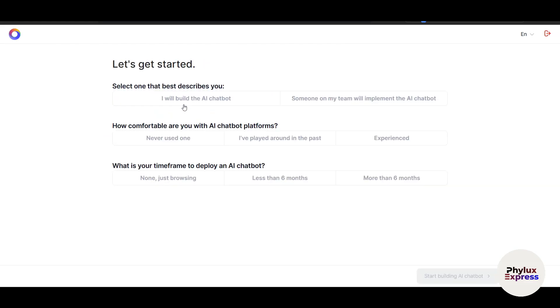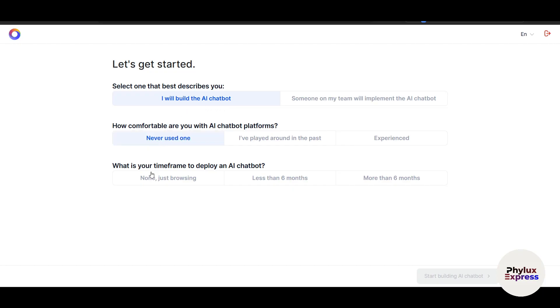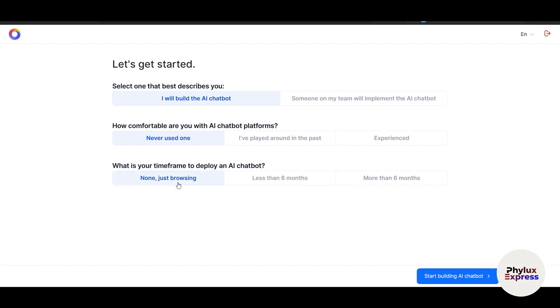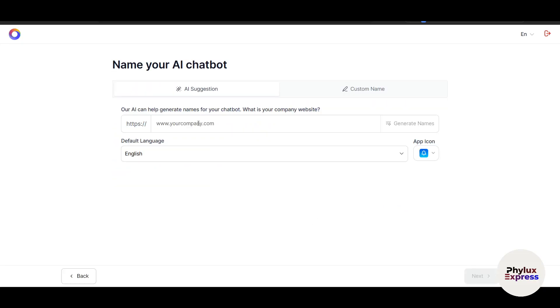To begin building your chatbot, you'll be prompted to choose a template or start from scratch. Here you can see select one that best describes you. I will select "I will build the AI chatbot." Then answer questions about your comfort level and timeframe. I'll choose "none, just browsing" and click on Start Building AI Chatbot.